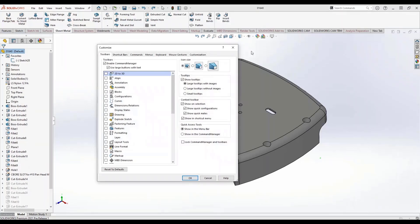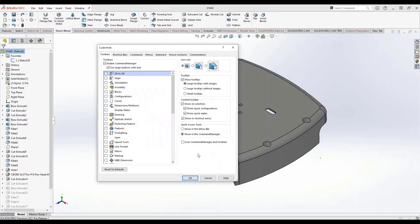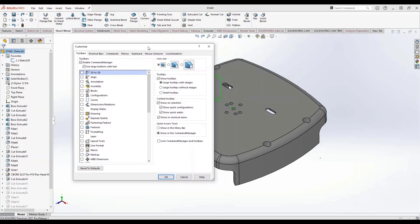On top of that, we can clean up the interface a little bit more by moving the quick access tools, which is this set of tools right here, from the menu bar over to the command manager.